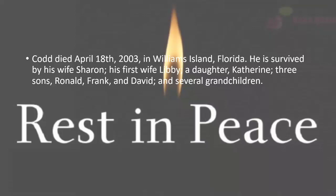Codd died April 18, 2003, in Williams Island, Florida. He was survived by his wife Sharon, his first wife Libby, a daughter Catherine, and three sons Ronald, Frank, and David, and several grandchildren.